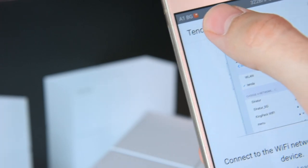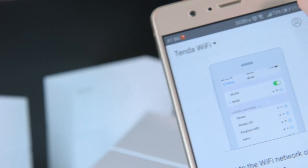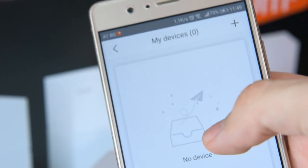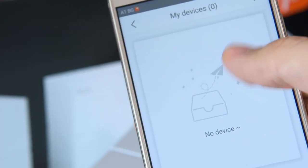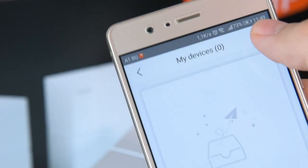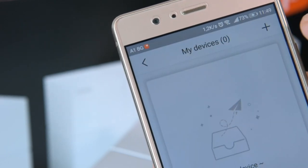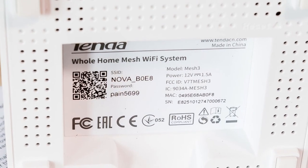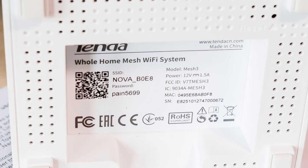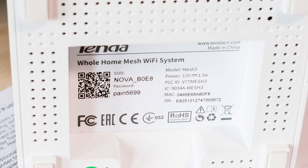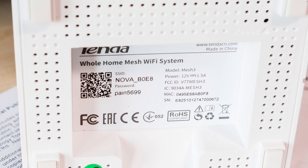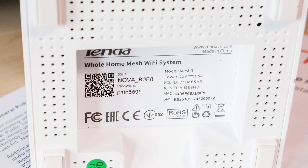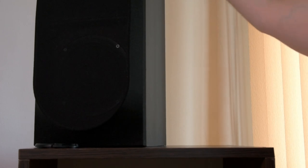After you download this software product you need to use the default username and password, and of course later you can just change them to whatever you like, and all you're left with is to set up the other two cubes.